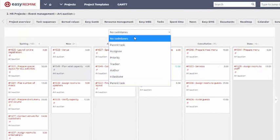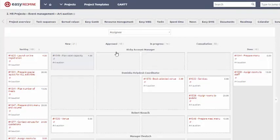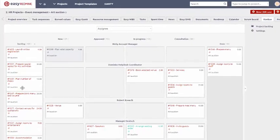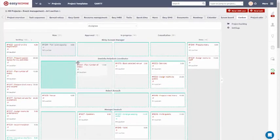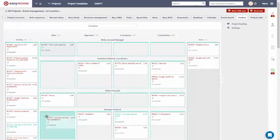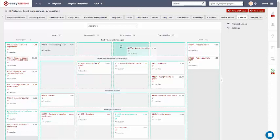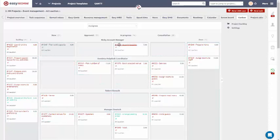Here on top, you can find swim lanes, which allow you to sort tasks according to various features, for example, Assignee. Using these swim lanes, you can easily assign tasks to specific users by simply dragging them.